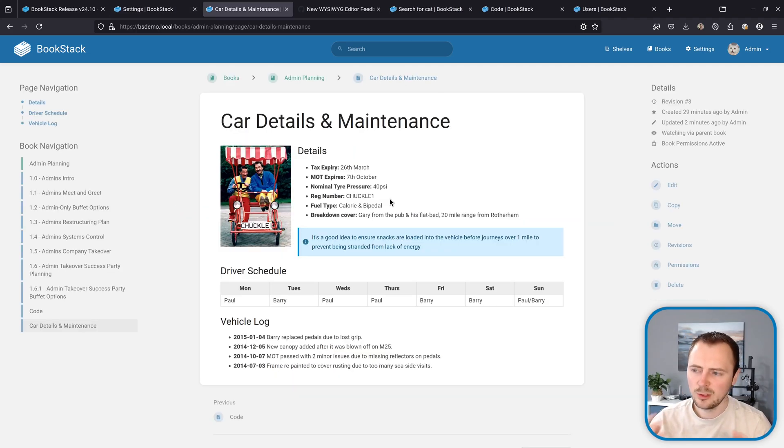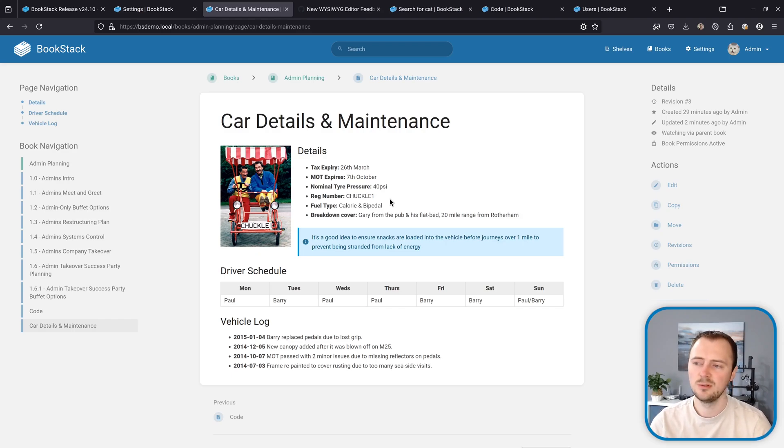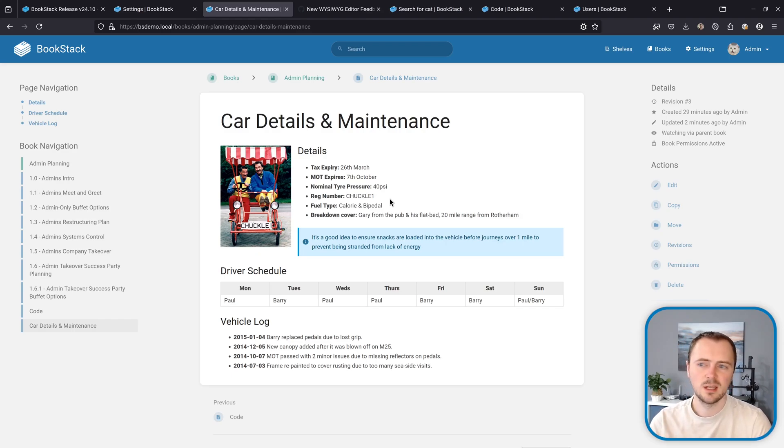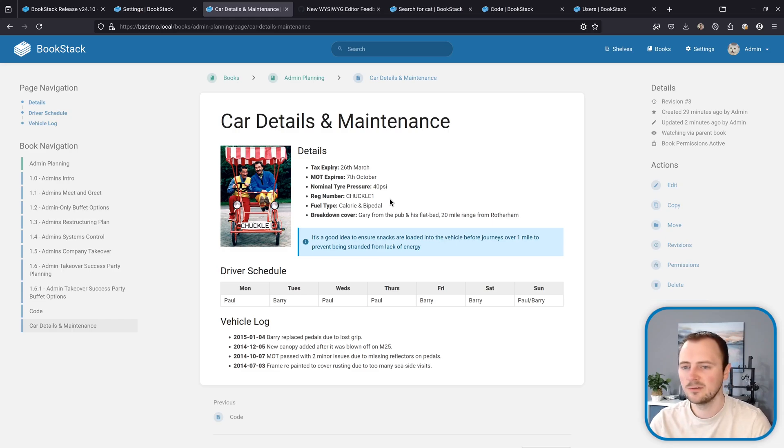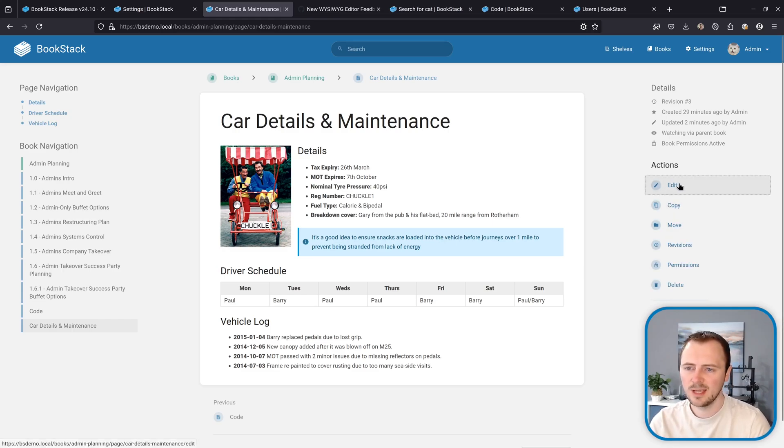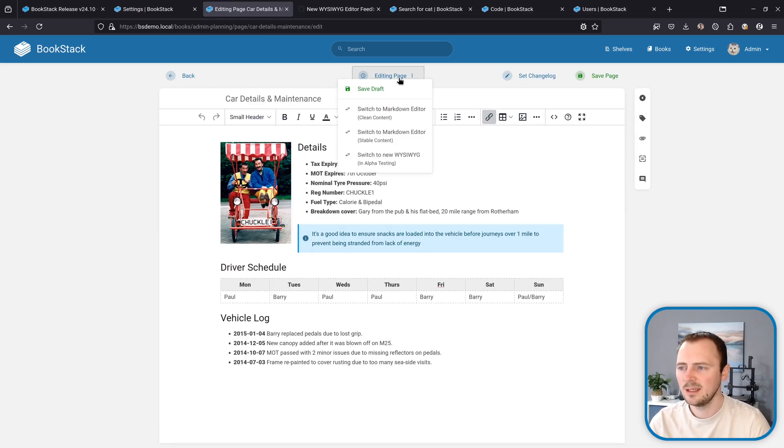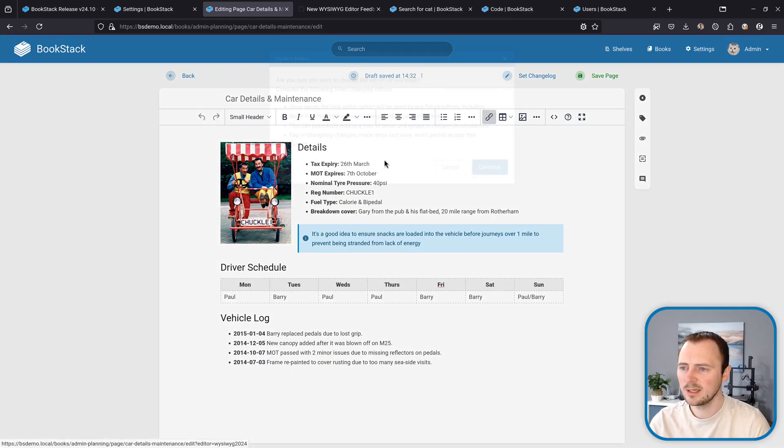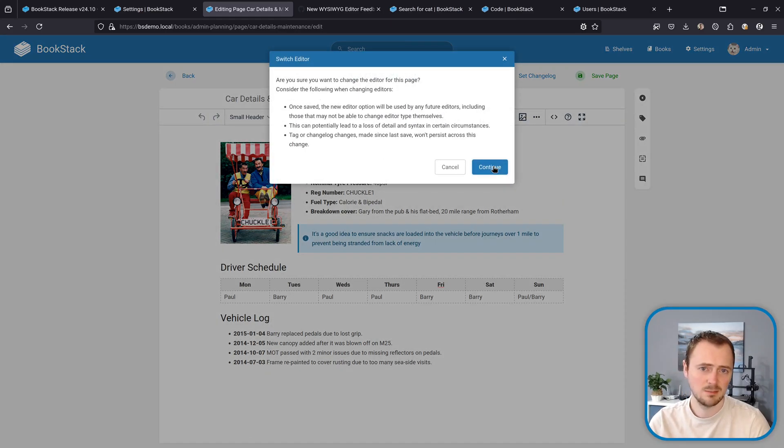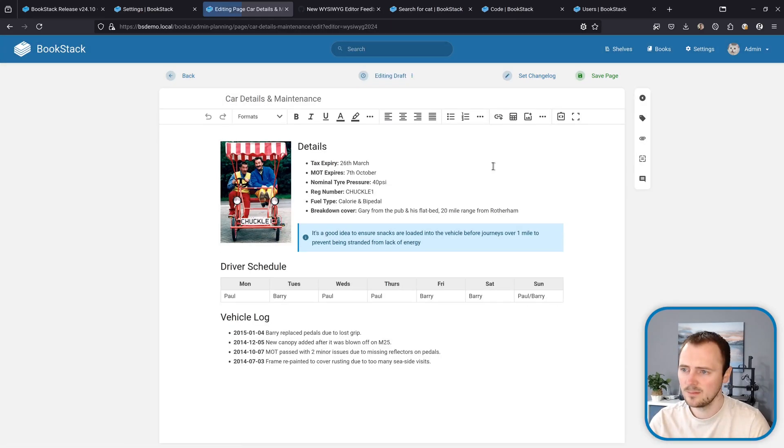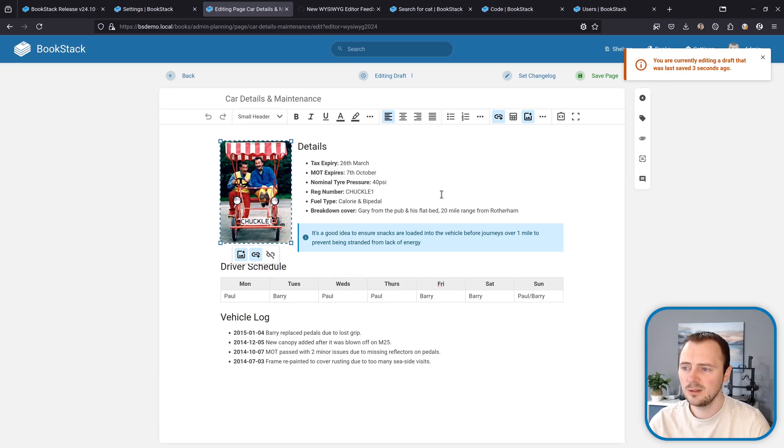Alternatively, if your user account has the permissions to change the page editor type, then you can jump to this new editor for a particular page via the editor itself. For example, this page here, if I go to edit and then in the draft menu I can go switch to new WYSIWYG and then accept the warning and then we jump into the new WYSIWYG editor here.